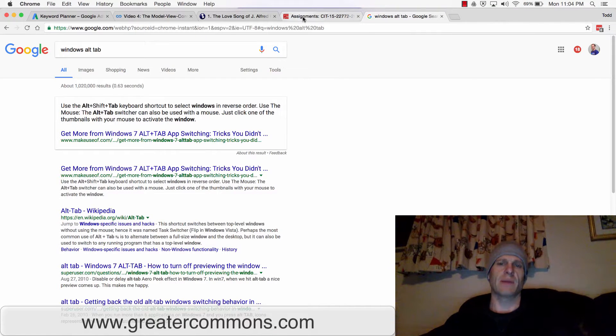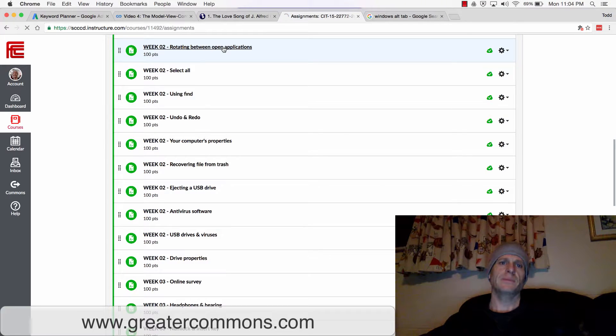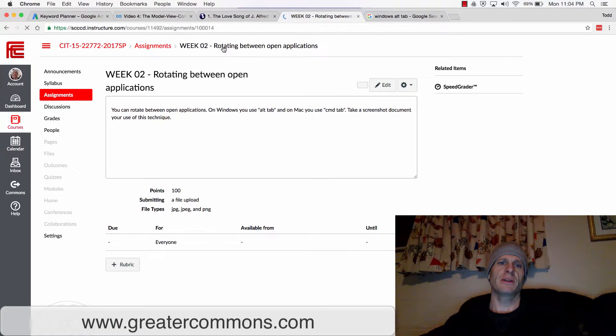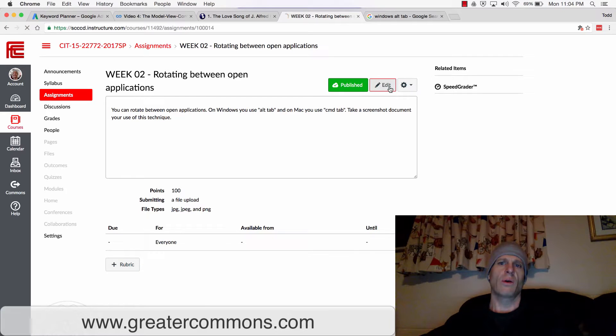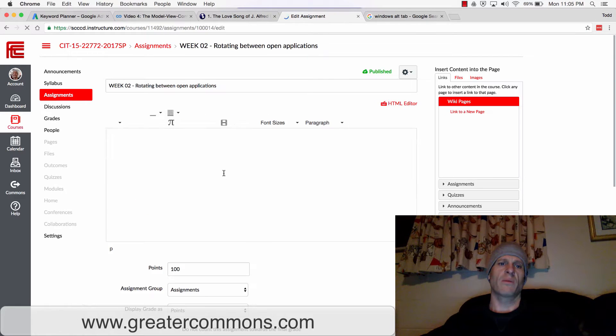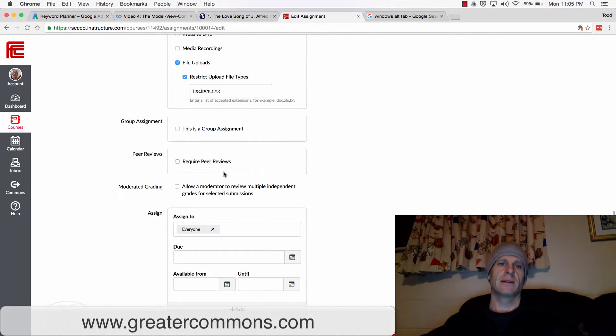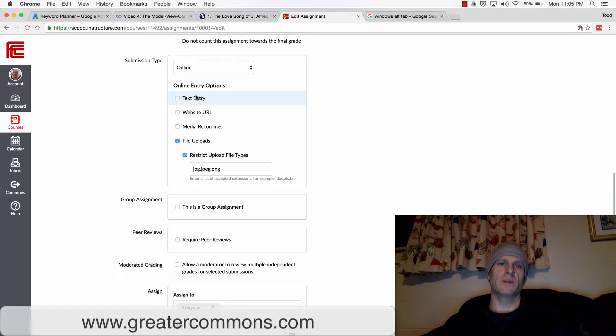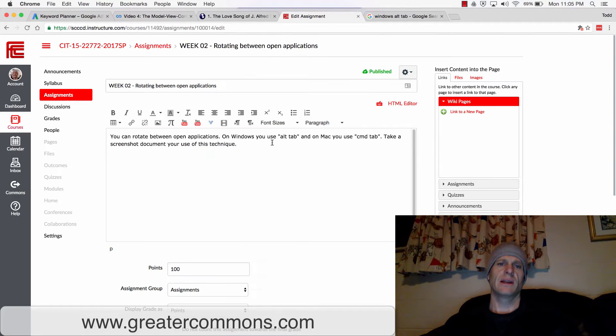I guess for this assignment, you could upload either a picture, if you're able to get a picture, snap it with your cell phone. Or I just want you to write a little text in there saying which machine you're on. So you could do a text entry.